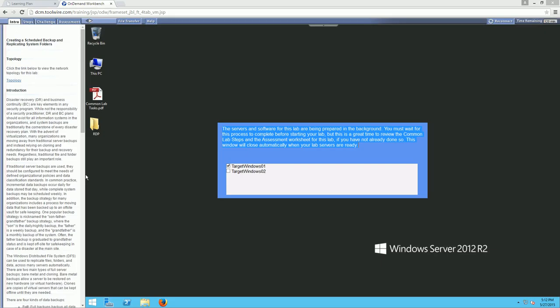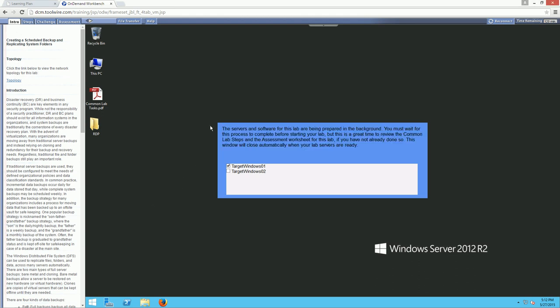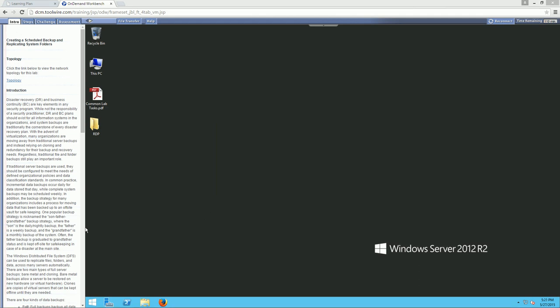Just a little heads up — if you get this option, your lab infrastructure is not fully loaded yet, so wait until this goes away. It will go away when all of the virtual machines are loaded, so just be patient and give it time. It took a little bit for my infrastructure to load, but it finally loaded.